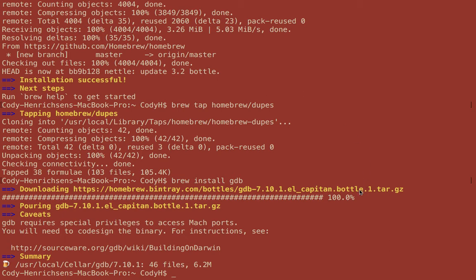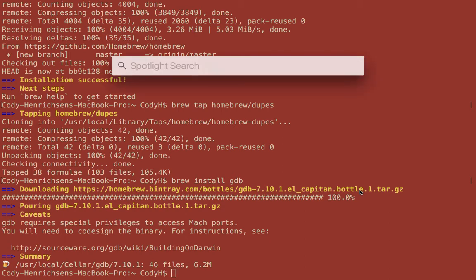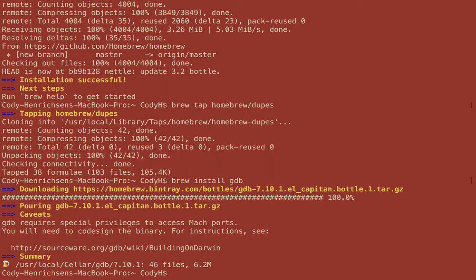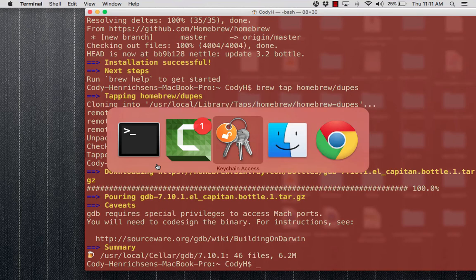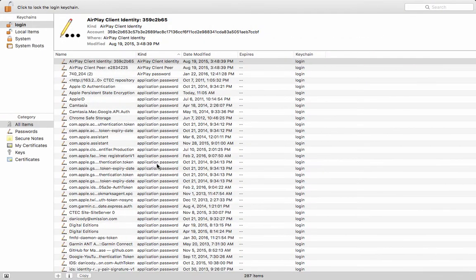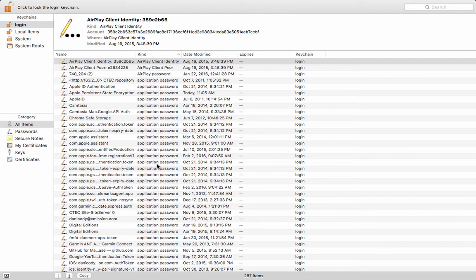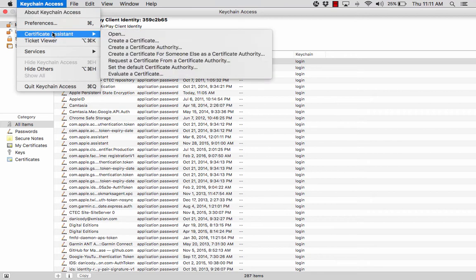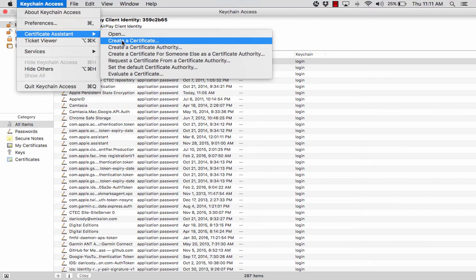The next thing we need to do is open up our Keychain Access application. I'm really a big fan of the command feature, so Command-Space and type in Keychain Access. As you can see, it prompts up immediately. Once we open Keychain Assistant, we want to go up here to the drop-down menu. From the drop-down menu, we're going to choose Keychain Access, go down to Certificate Assistant, and from there choose the option to create a certificate.